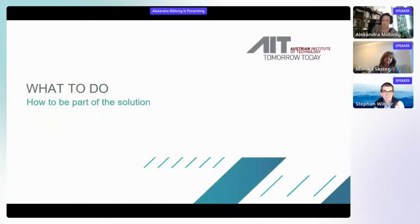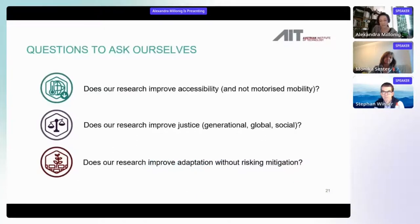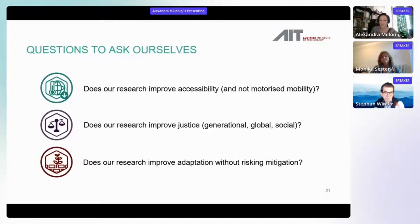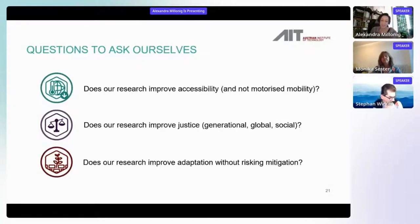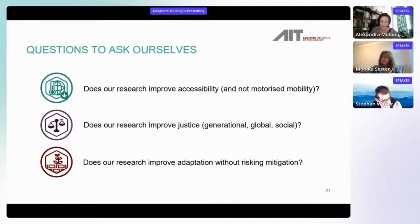So what should we do as researchers? We should think about whether our research improves access — especially in the transport sector. Does our research improve accessibility, or are we just trying to optimize motorized transport? Those savings will be reinvested and are not helping in any way.